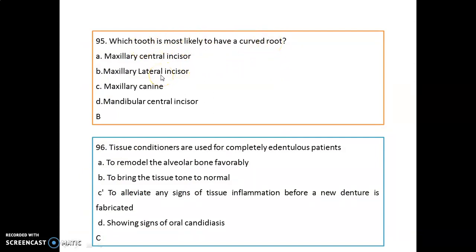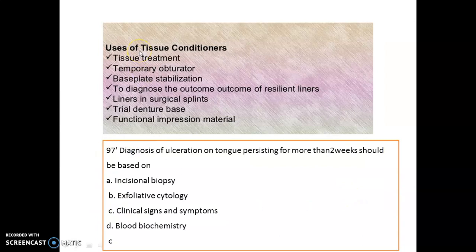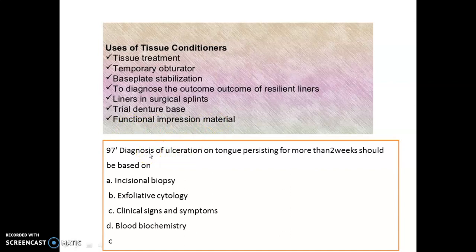Which tooth is most likely to have a curved root? That is the maxillary lateral incisor. Tissue conditioners are used to eliminate any sign of tissue inflammation before a new denture is fabricated. They can also be used for tissue treatment, as a temporary obturator, base stabilization, to diagnose the outcome of resilient liners, in surgical splints, trial denture bases, and as functional impression material.